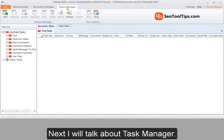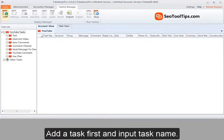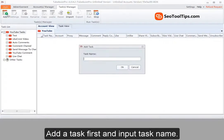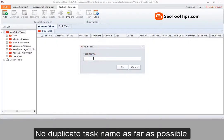Next I will talk about task manager. Add a task first and input task name. No duplicate task name as far as possible.